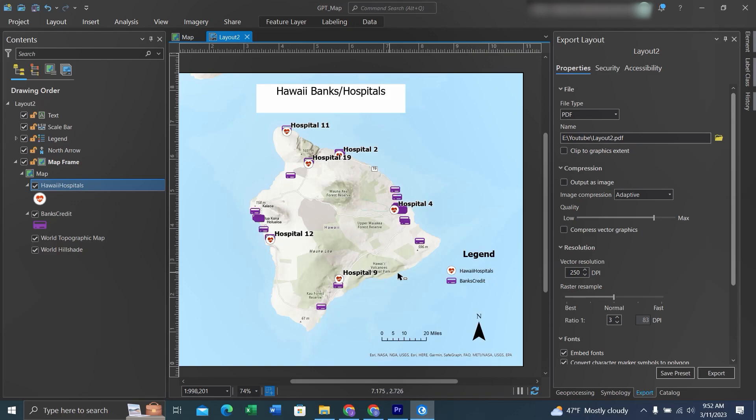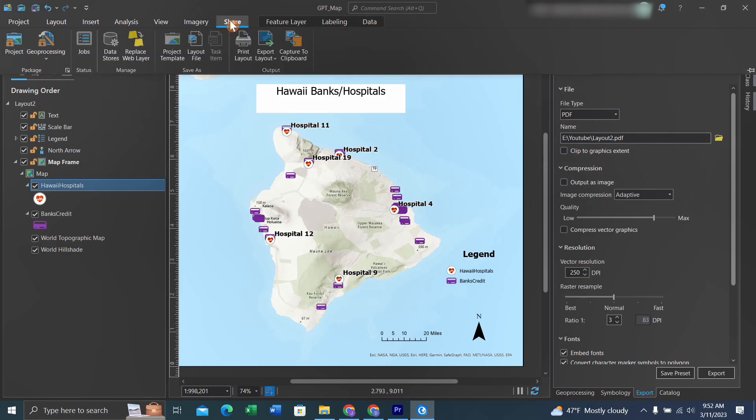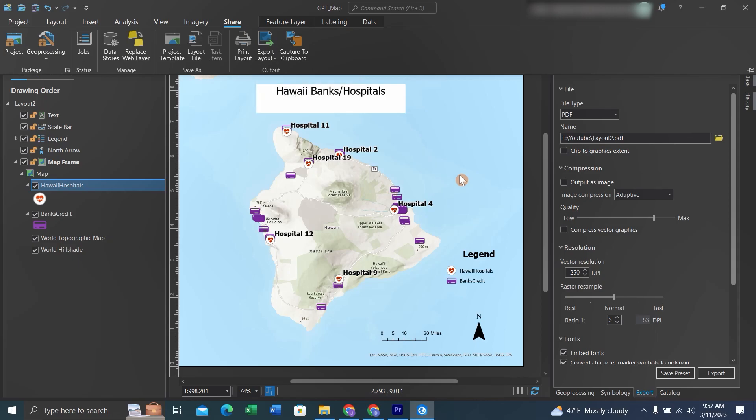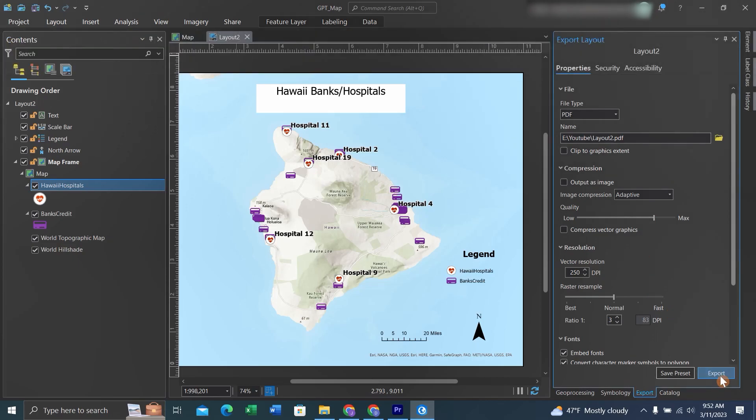Let's say we want to export this map now. We can go up to Share and click Export Layout. This will bring up this dialog box where you can pick a place to save it, and then you can click Export.